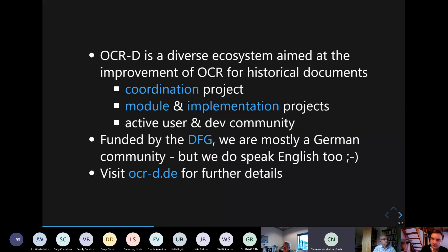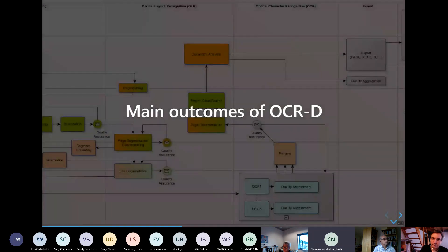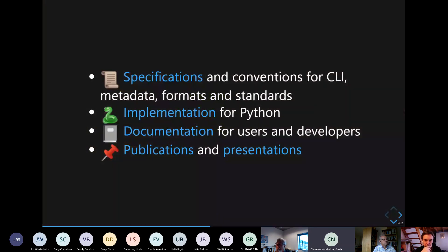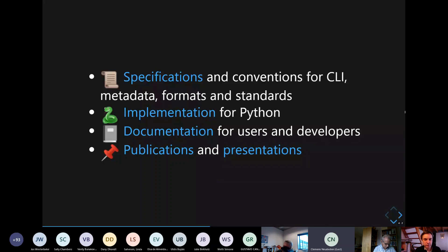Since this is all done with funding by the Deutsche Forschungsgemeinschaft, the German Research Foundation, we are mostly limited to a German community — but we do speak English, and we would be very keen to get feedback and users from the international OCR community. You can visit our website for further details. So, what have we done so far? We have already been working for many years — five in total — and so far we've delivered specifications and conventions for OCR regarding command line interface compatibility, specifications for metadata specifically for METS, consolidated formats and standards, a reference implementation of these specifications, and supporting tools for Python.